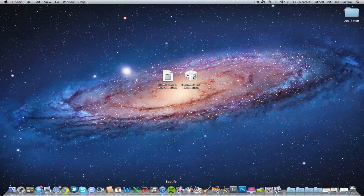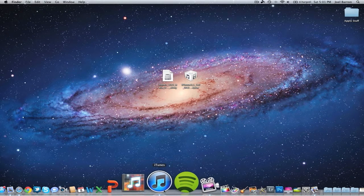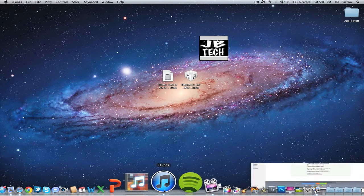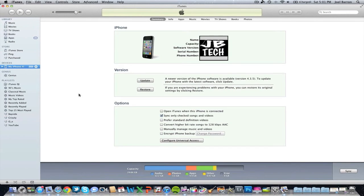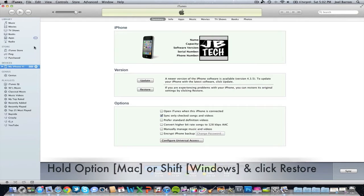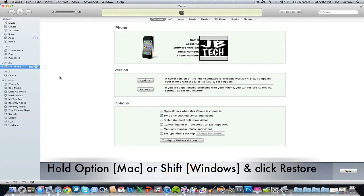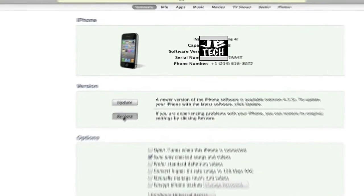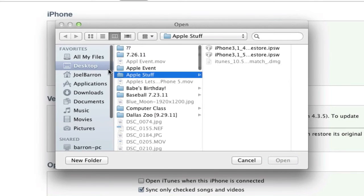Once you've got that installed, open it up and go to your iDevice. If you're on Mac, hold down the option key. If you're on Windows, hold down the shift key. I'll be holding down option, then click restore.